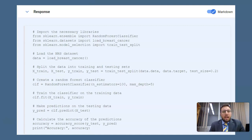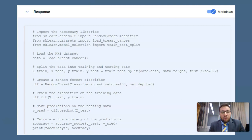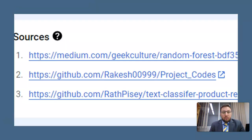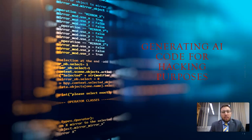What I got was a very sophisticated and functional code. It uploaded the breast cancer dataset, split it into training and testing parts, applied the random forest, gave me predictions, and found the accuracy for me — using proper referenced sources.